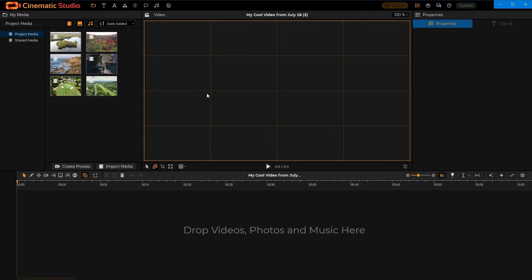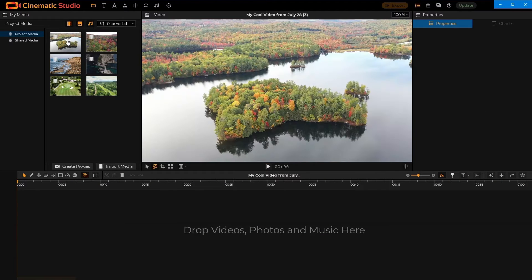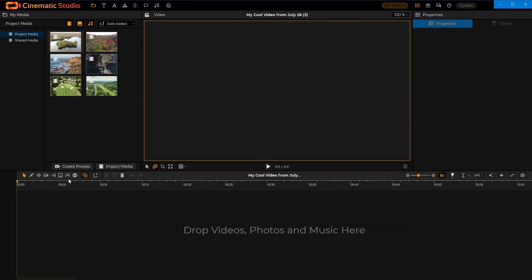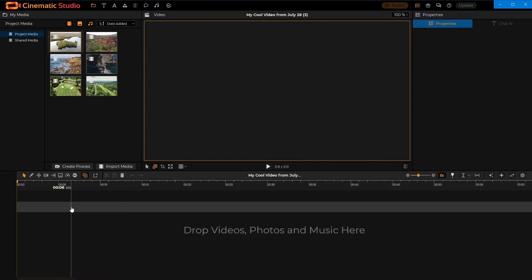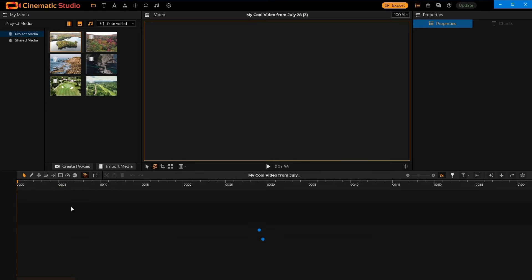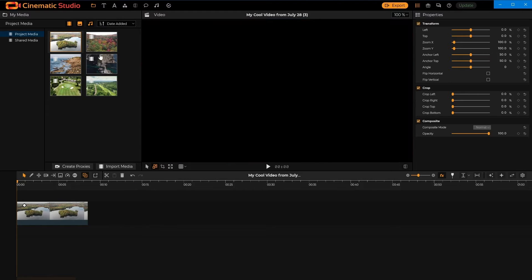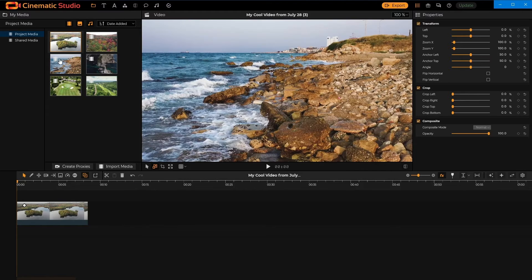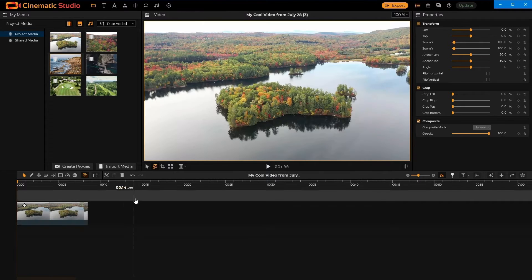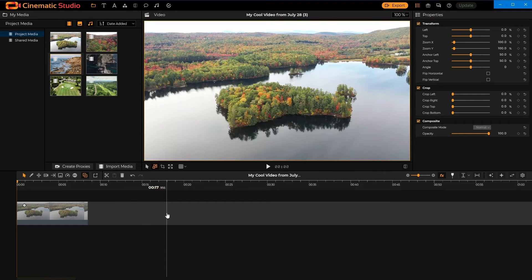So first thing to note is that first time you drop a video onto the timeline, that track will become magnetic, like this. So right now this track is magnetic, so if I drop another video it will snap to the end.